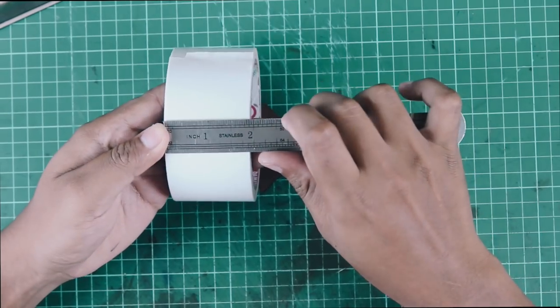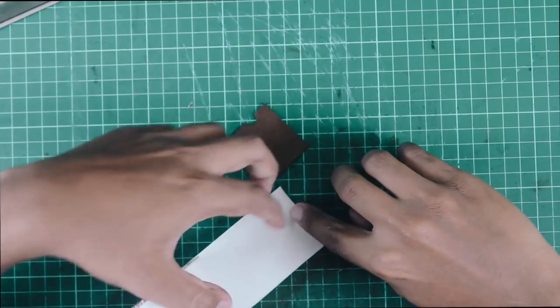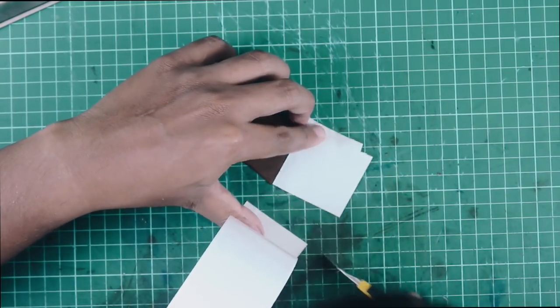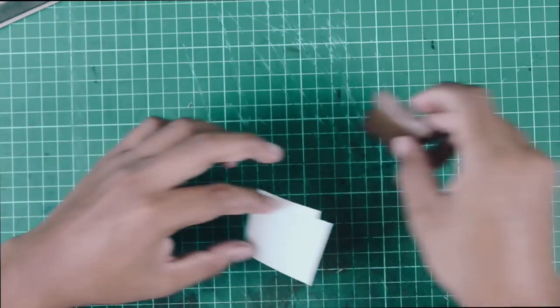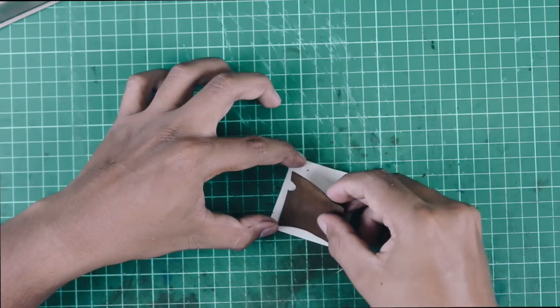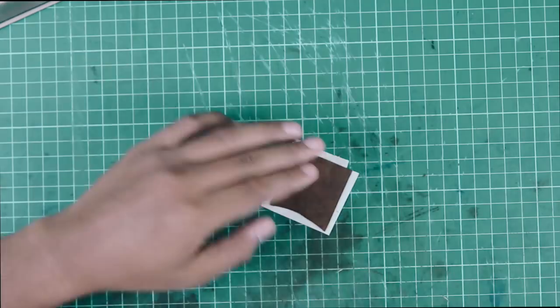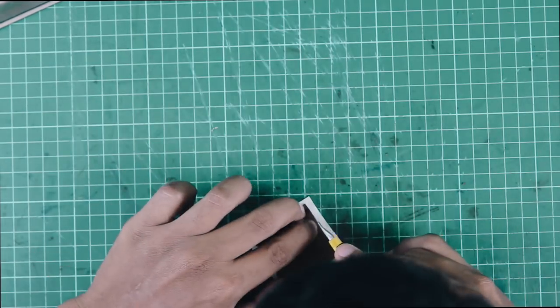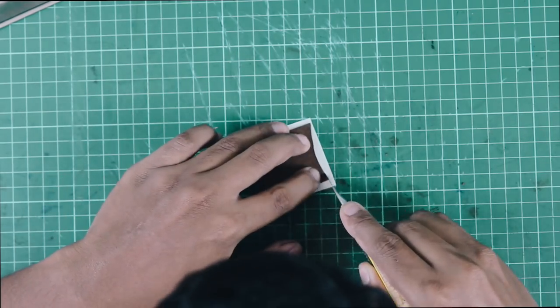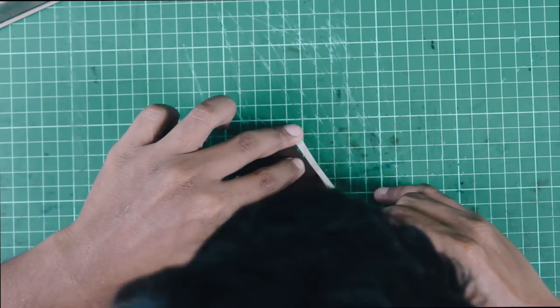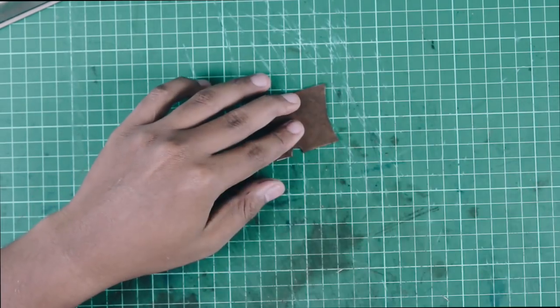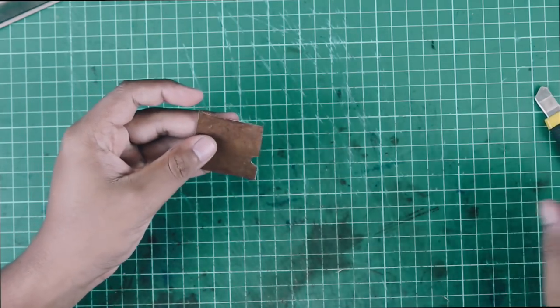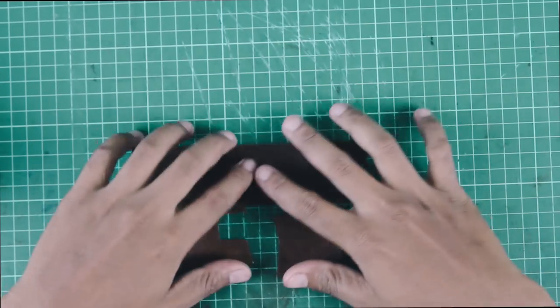Instead of using glue, we are going to use double-sided tape to stick the leather to the camera body. It's best to use a super strong white double-sided tape. Here I'm using 2-inch white tape. Carefully stick the piece of leather to the tape and trim off the excess. Repeat the same step on the rest of the leather pieces until you have all the pieces ready.